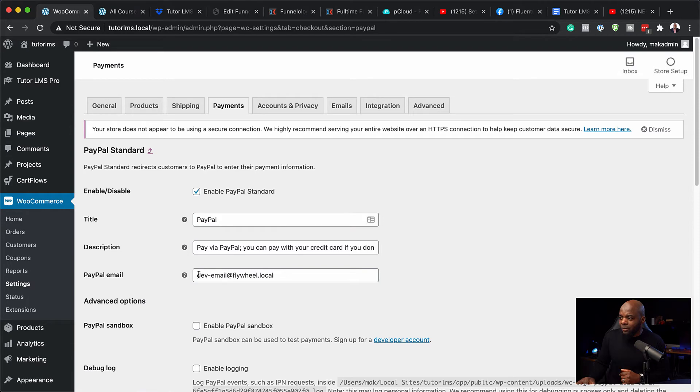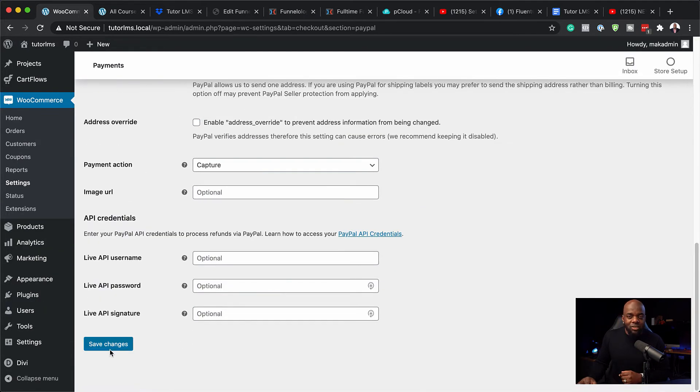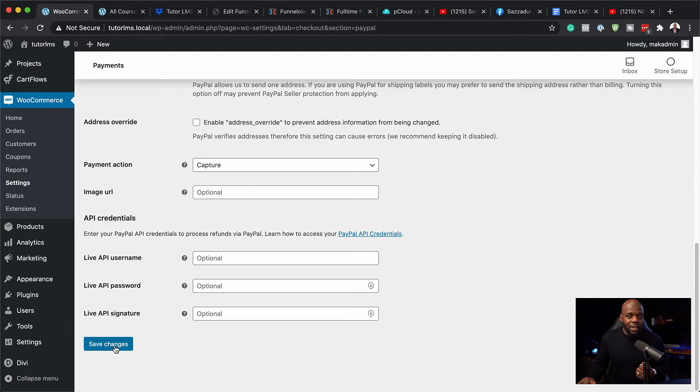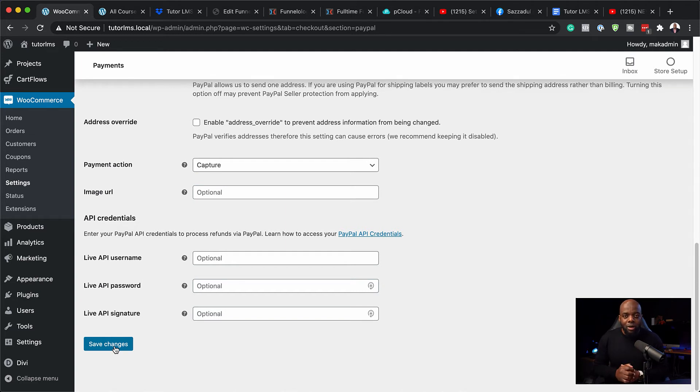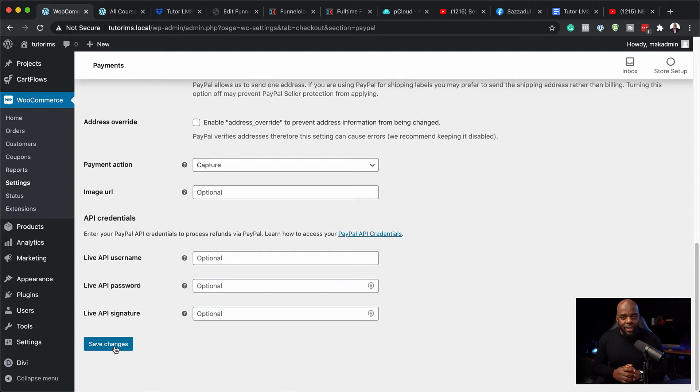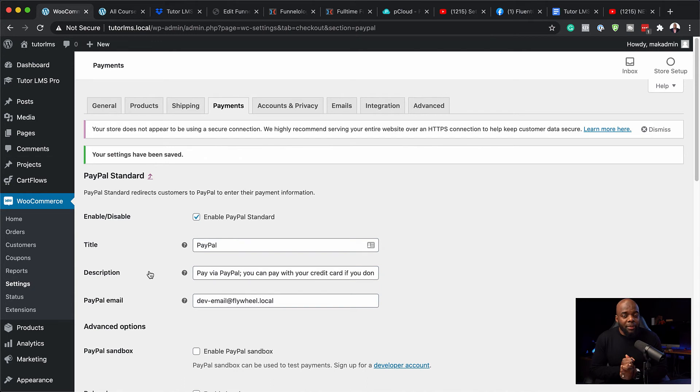Right now, I have this default one here. I'm just going to leave this for now as it is. But in your case, you need to add your PayPal email account. If you don't have one set up, you need to go to paypal.com and set up your PayPal account. If you want to use Stripe, again, you need to go to Stripe.com and set up your Stripe account. So these are not the only two payment gateways or payment services that you can use.